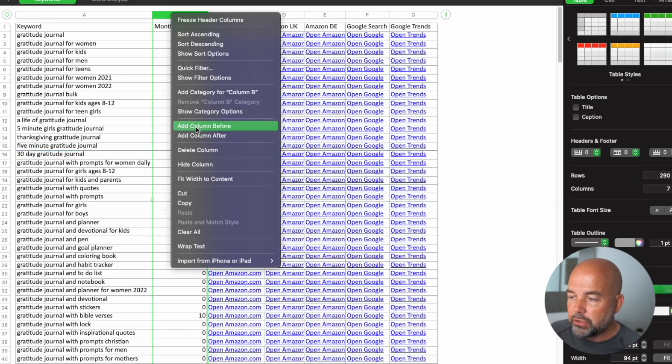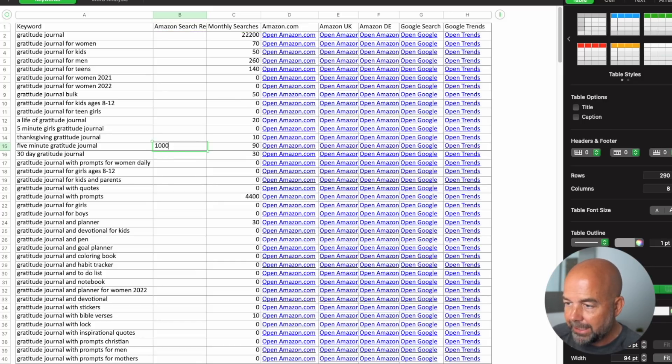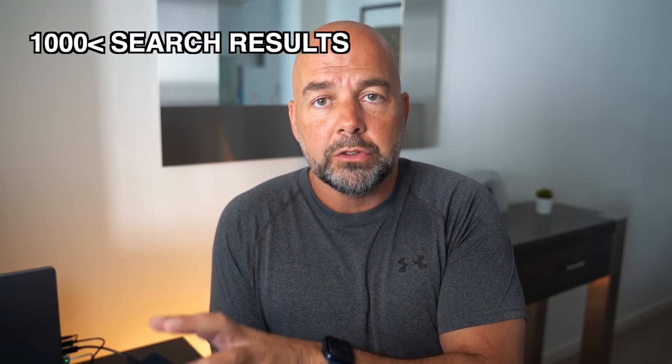I'll go back to the spreadsheet, click on a column, and open a new one called 'Amazon Search Results,' then put that figure in. I work through each keyword from the top filling in these numbers. From my other videos on keyword research, I use a figure of 1,000 or less for the number of Amazon search results — because if there's that number or fewer, the competition for that keyword isn't as high as keywords with, say, 60,000 results. Personal experience shows this gives a better chance of ranking highly on Amazon. If you run Amazon ads, you could target keywords with more search results, but for organic ranking, going through each keyword and filling in this column is worth it to find those little gems.